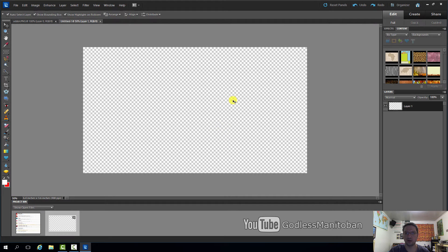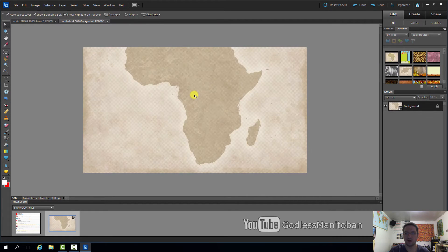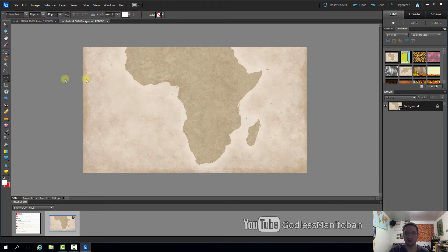First we will add a background, and then we will add some text to the background.